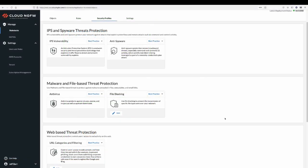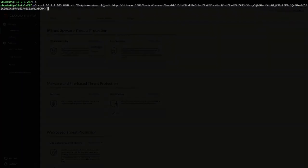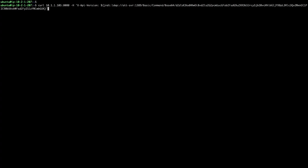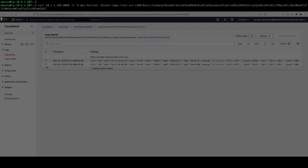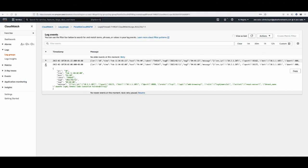Our IPS vulnerability security profile is always on and has the unique ability to detect and block threats on any and all ports instead of invoking signatures based on a limited set of predefined ports. Running the Log4j attack from the attack server shows that Cloud NGFW successfully stopped it at the first request. Our CloudWatch Logs provides granular visibility into the traffic and shows that the incoming threat was detected and the firewall terminated the session.